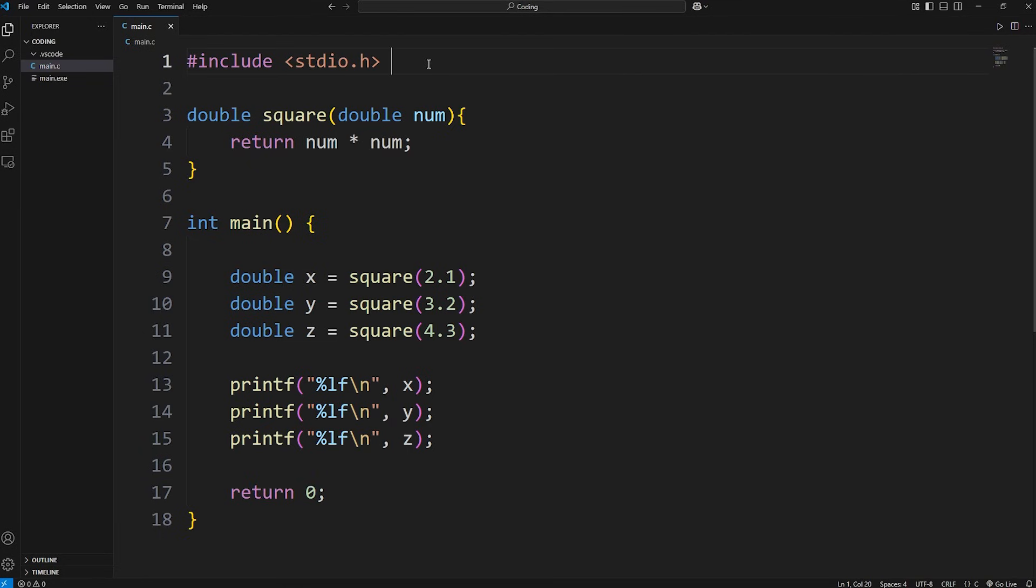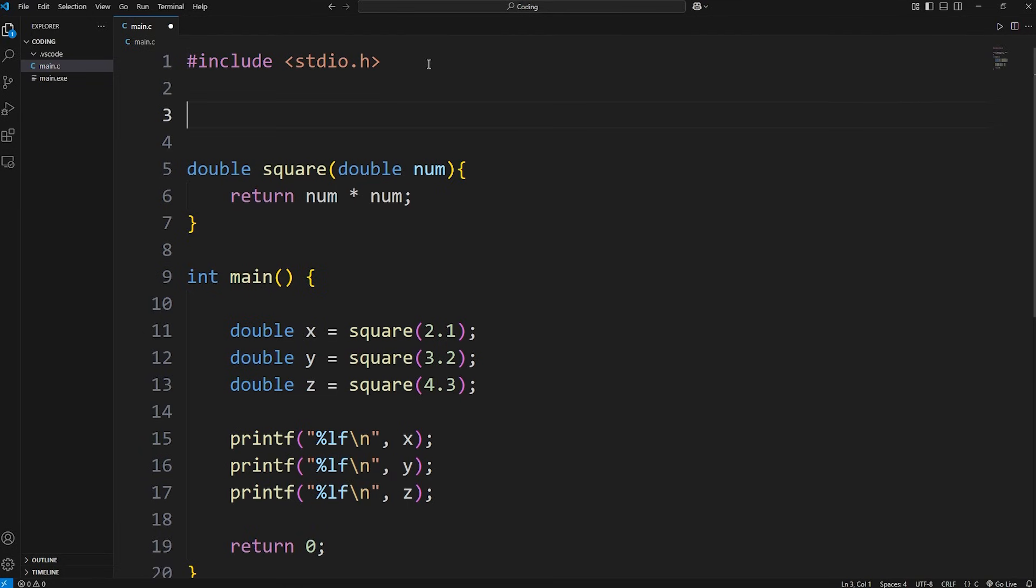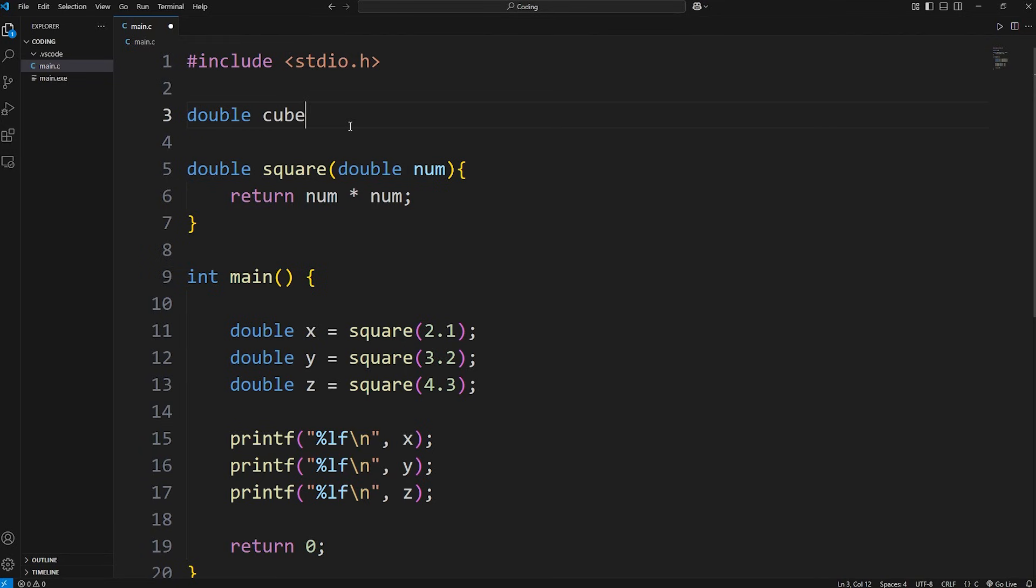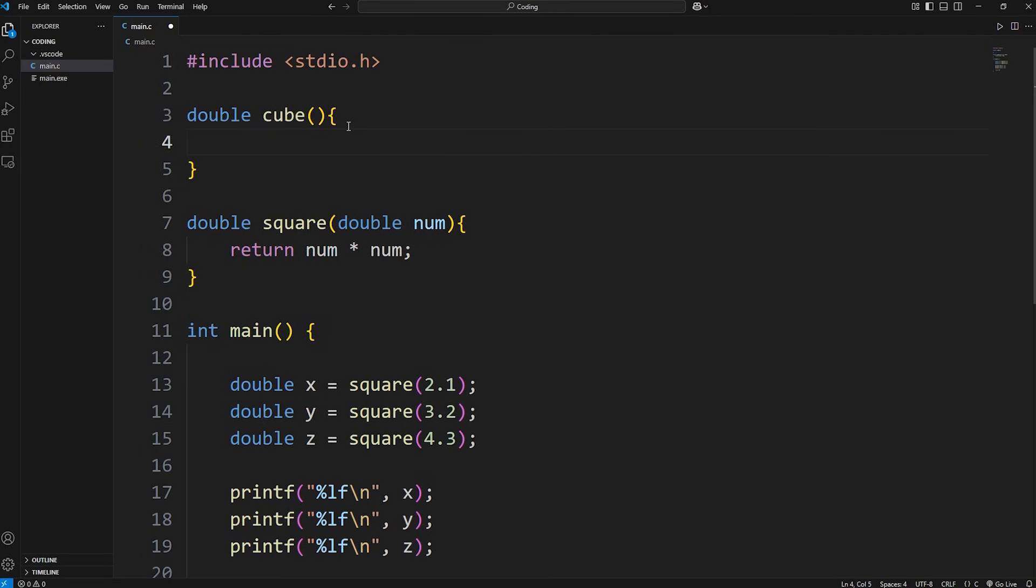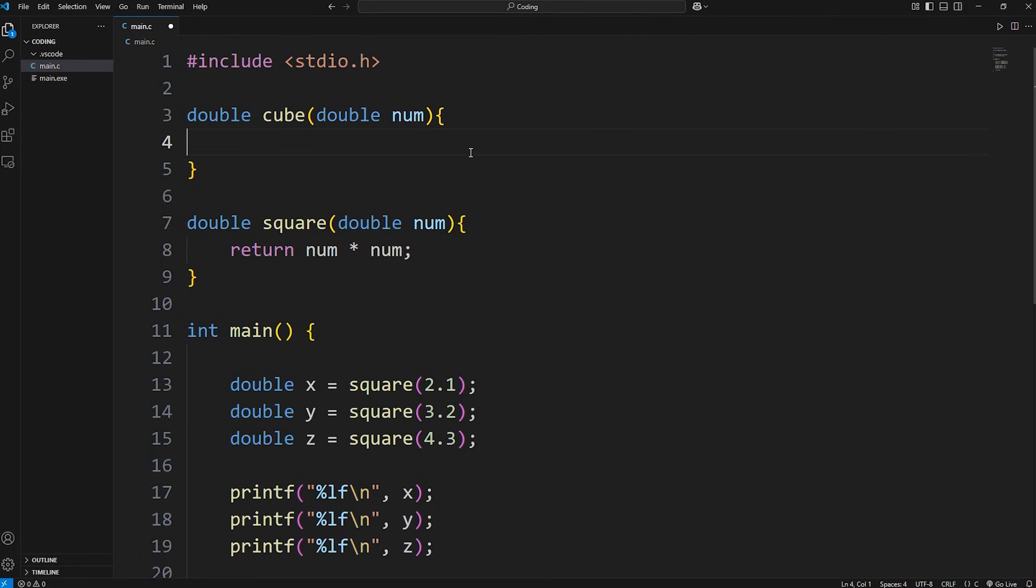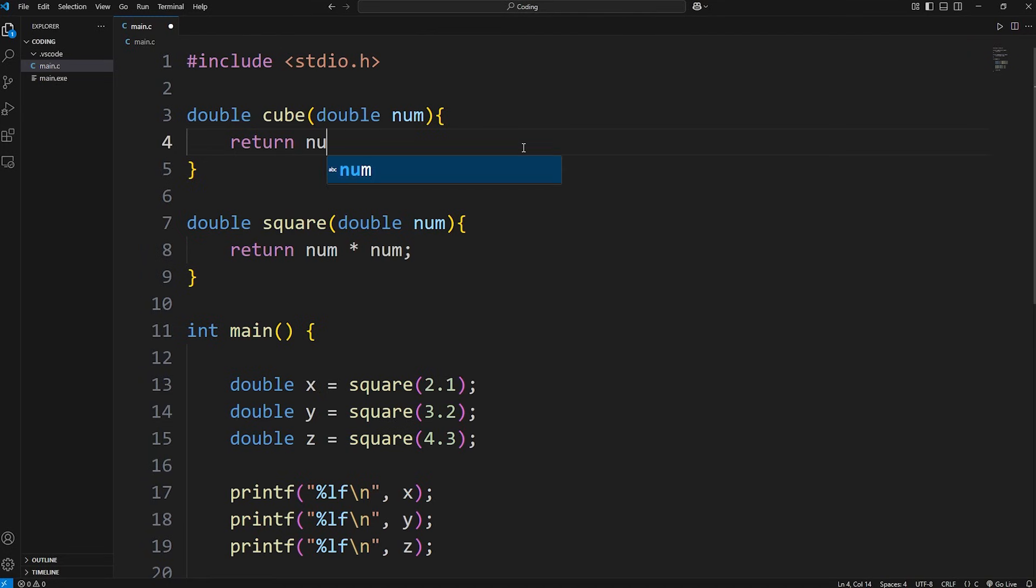Let's create a function to cube a number. We'll return a double. The return type will be double. The name will be cube. We need to set up the parameters so we can accept arguments. We'll receive a double, which we will name num. We're going to return num times num times num. That's going to cube a number.